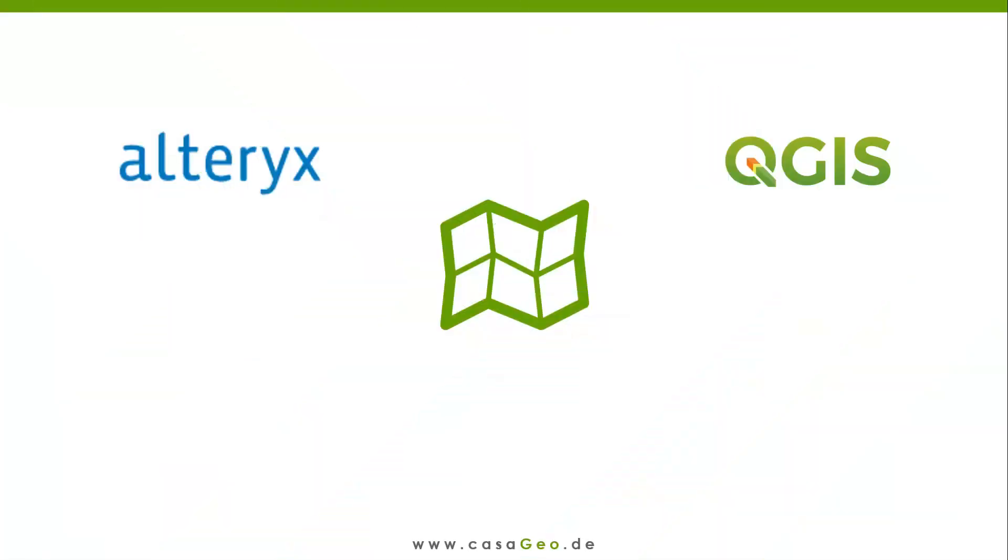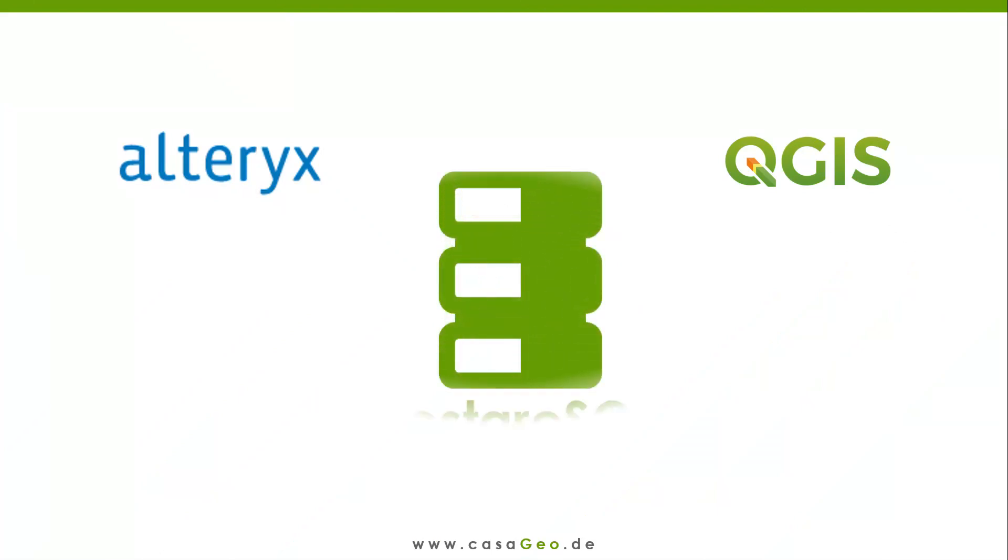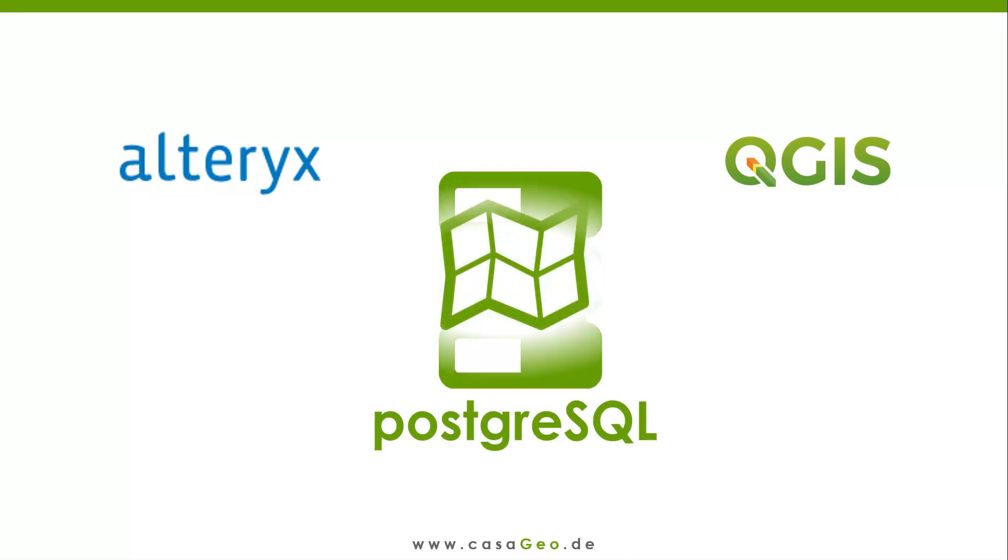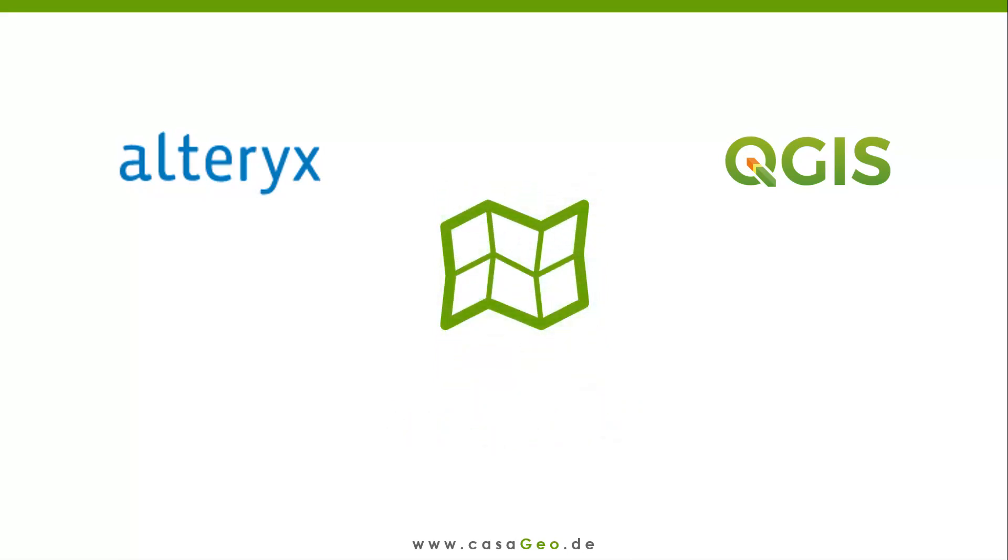In the second step I choose the file format. The best way to connect Alteryx to QGIS is via a PostgreSQL database. We will look at this in another video. Now we work with files. It is important that the file format can be read by both Alteryx and QGIS.